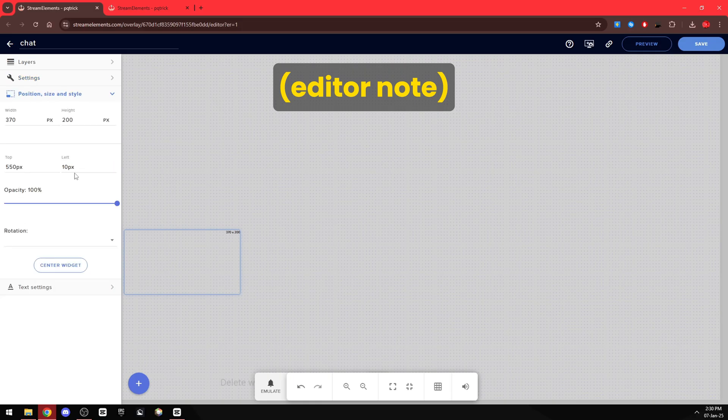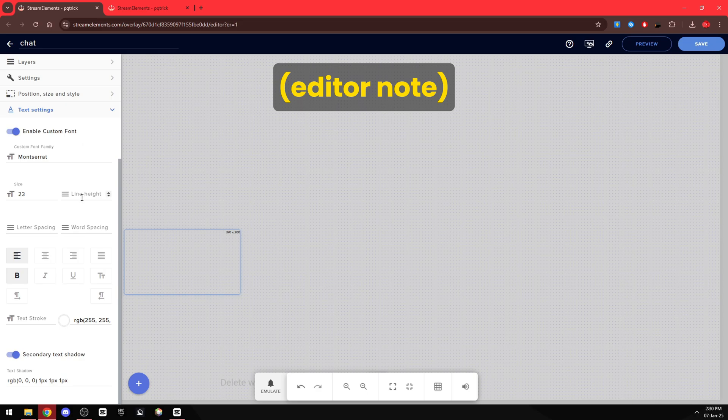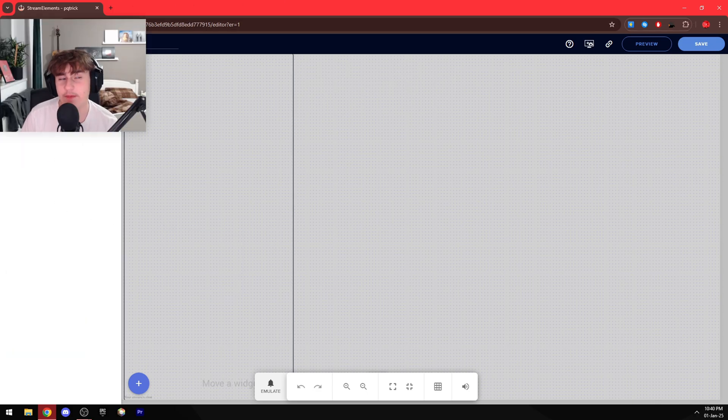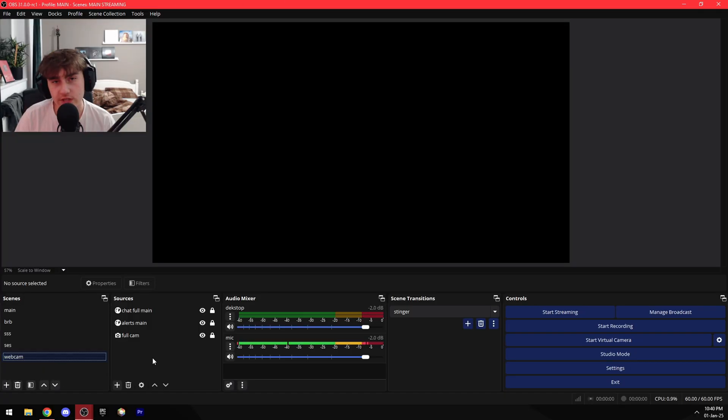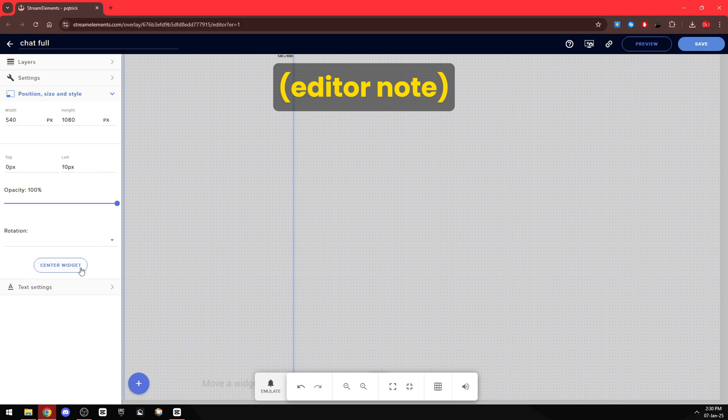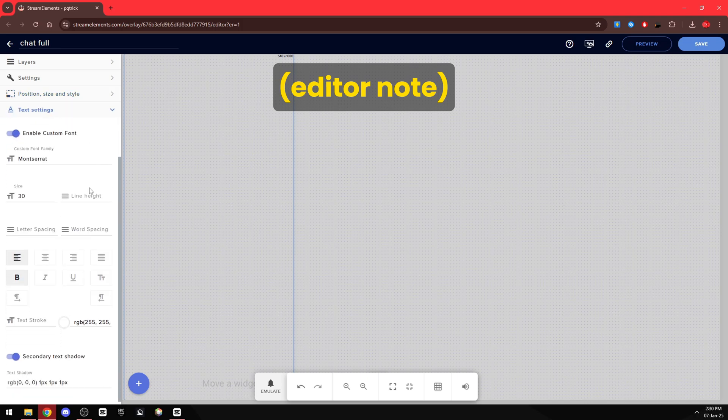Next up is my chat which I have set up to go right here in this box along with my tip goal and my camera. Here's the general settings, here's the position settings, the text settings. And last but not least I have my full chat which I use for my webcam scene. Here are the general settings, the position settings, the text settings.